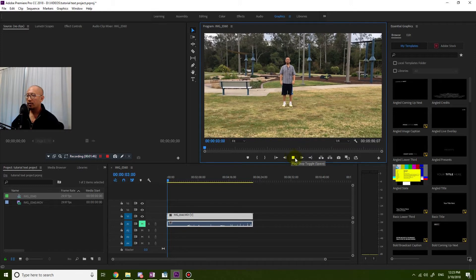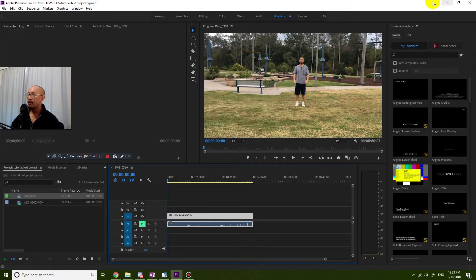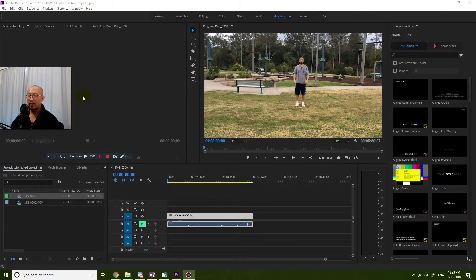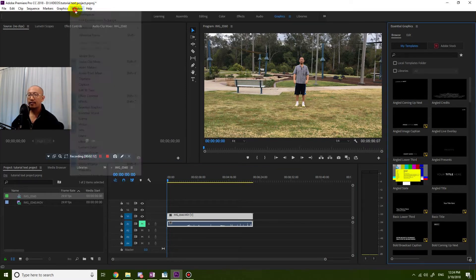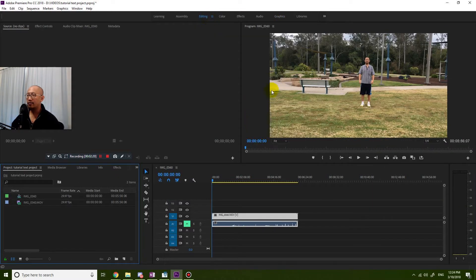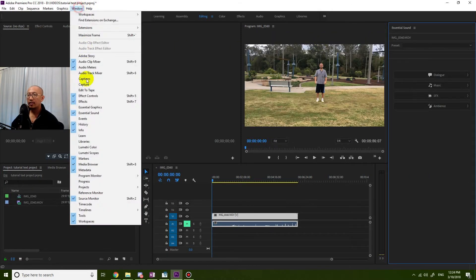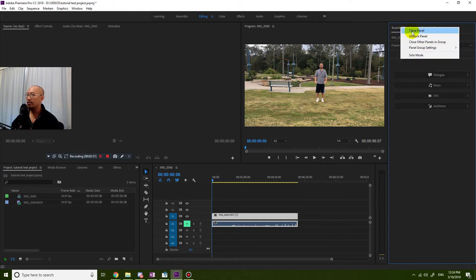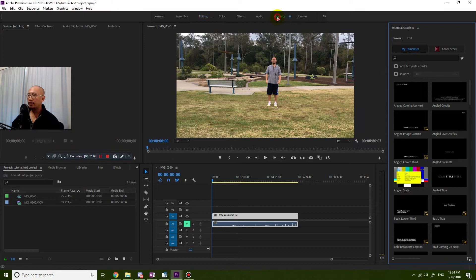I'm going to mute the sound so it doesn't distract from what we're talking about. I want to talk about how to add a title — the Essential Graphics panel on the right is basically where we go for that in this latest version. If you can't find this panel, go to Window and make sure Essential Graphics is ticked. For example, if you're in the Editing panel, go to Window > Essential Graphics to turn it on.